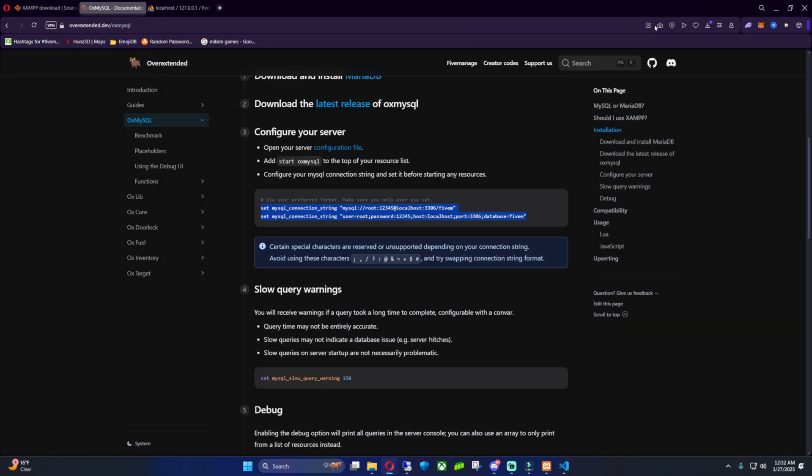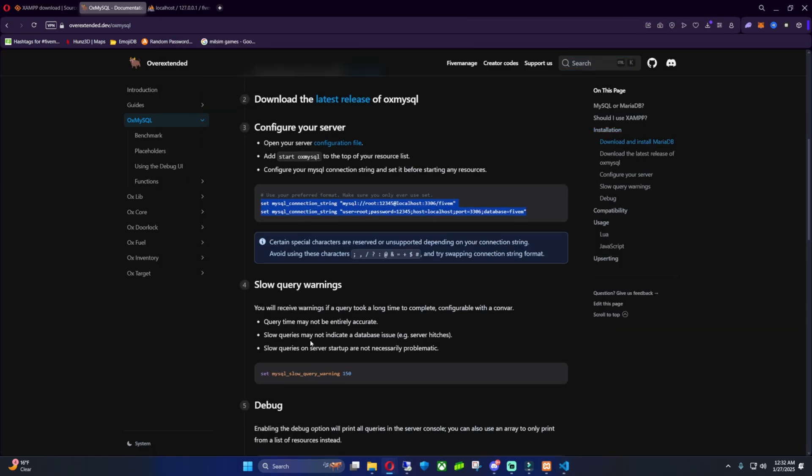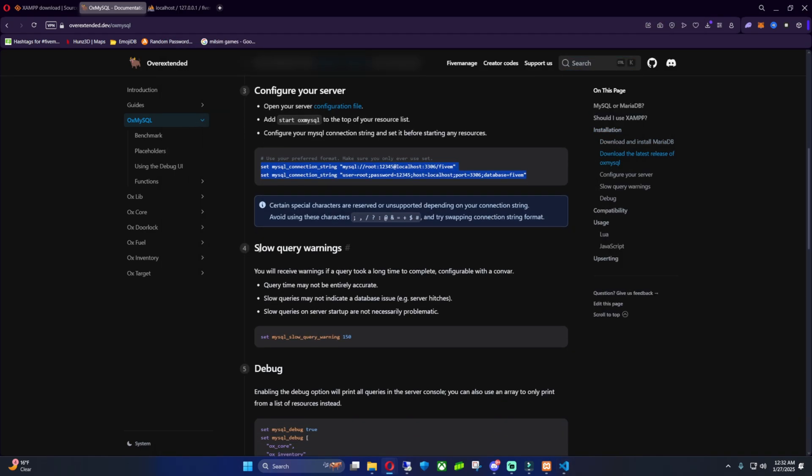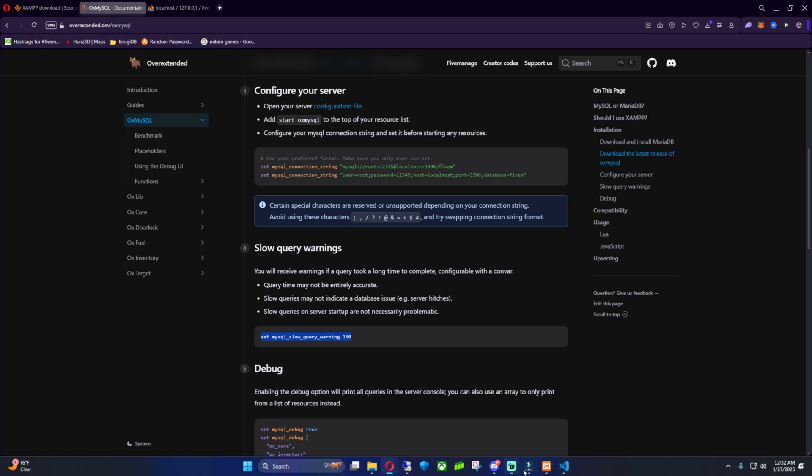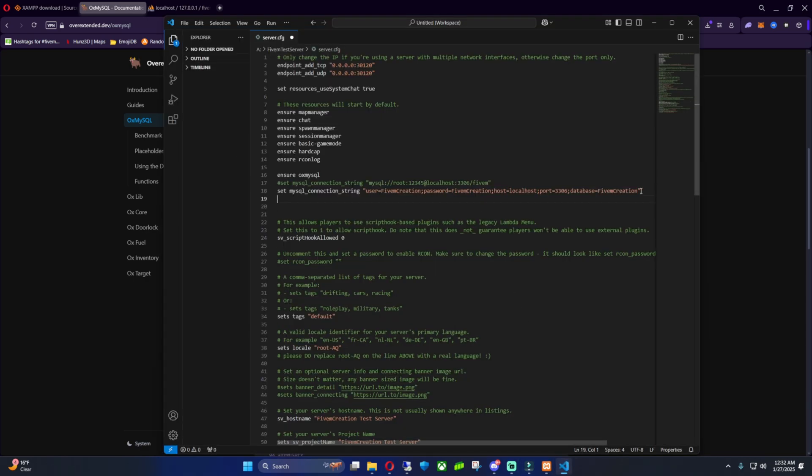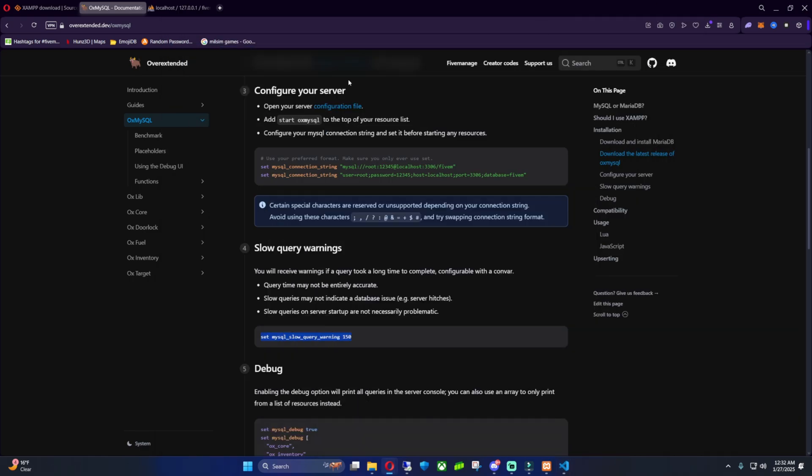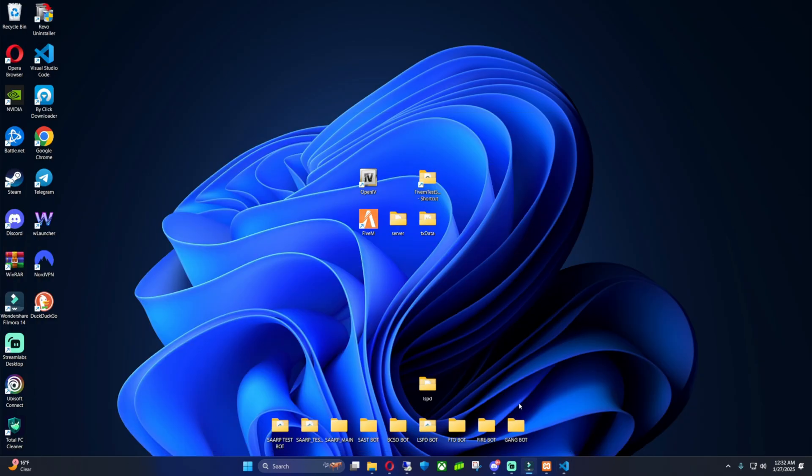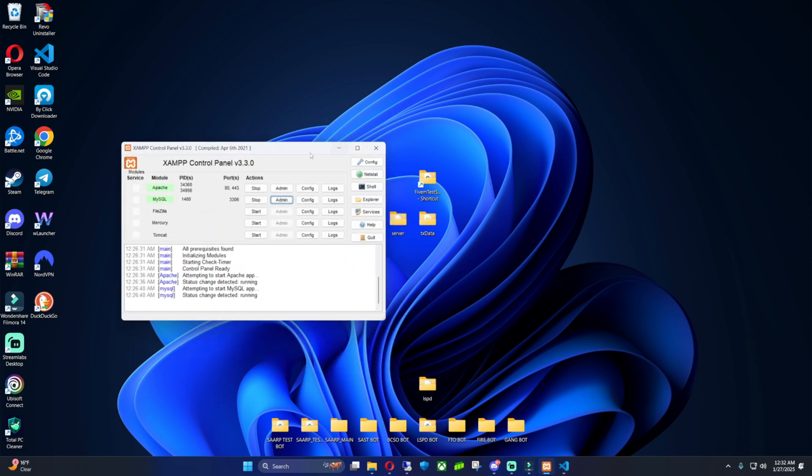Now we can minimize that. Now if you see right here, it's going to say slow query warnings. What you want to do is you just want to copy this same command. This is just in case if your SQL gets overloaded. Open up your CFG and just set this below it. Then hit Control S. Now what you can do is you can run your 5M server, and it should automatically connect to your database.